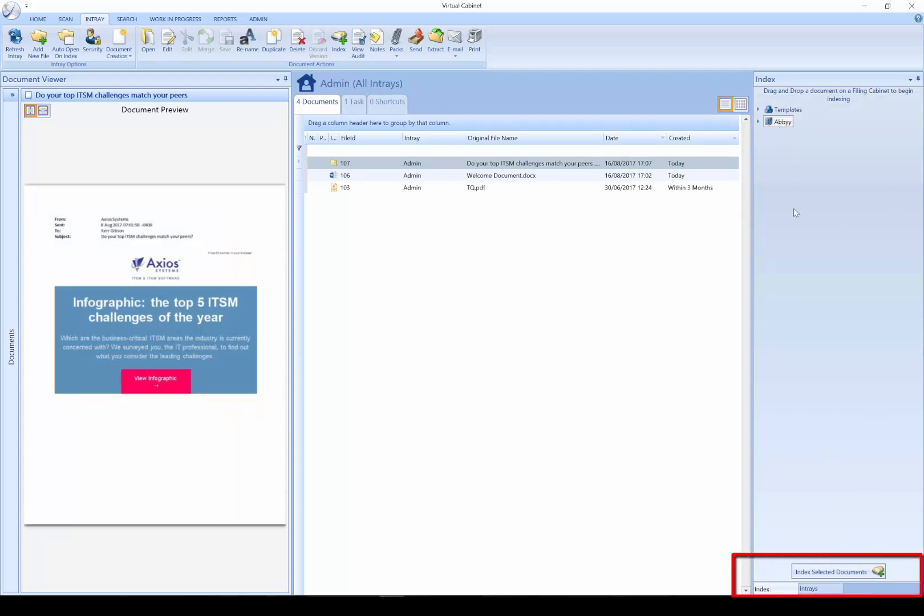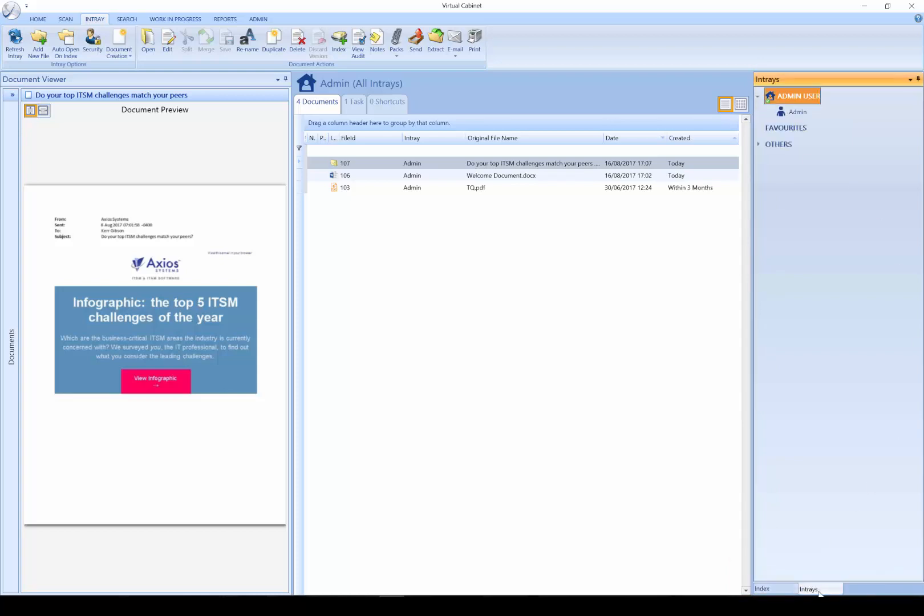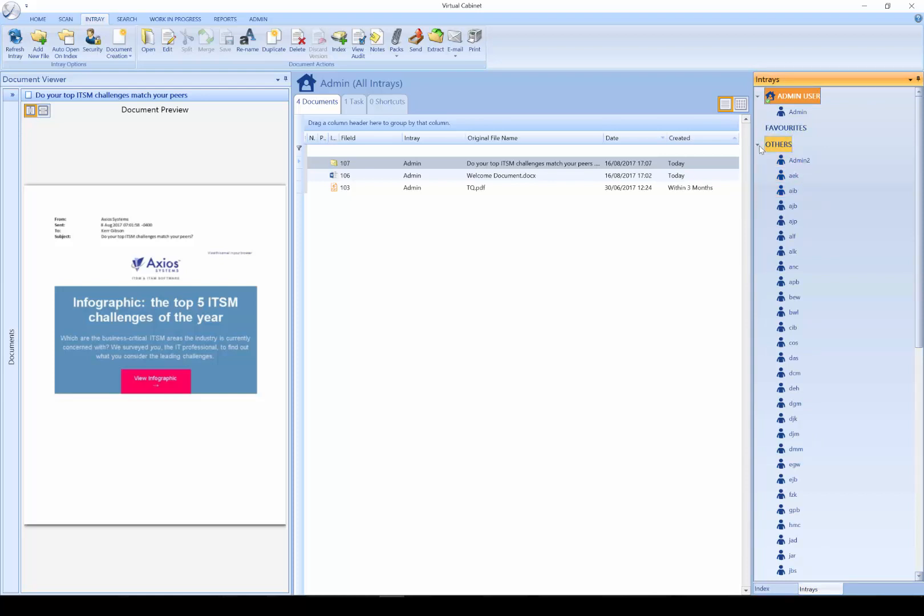On the right hand side, we have the filing cabinets and two tabs. My index tab allows me to file documents away to a client area, and an in-trays tab that allows me to browse and see other users' documents.